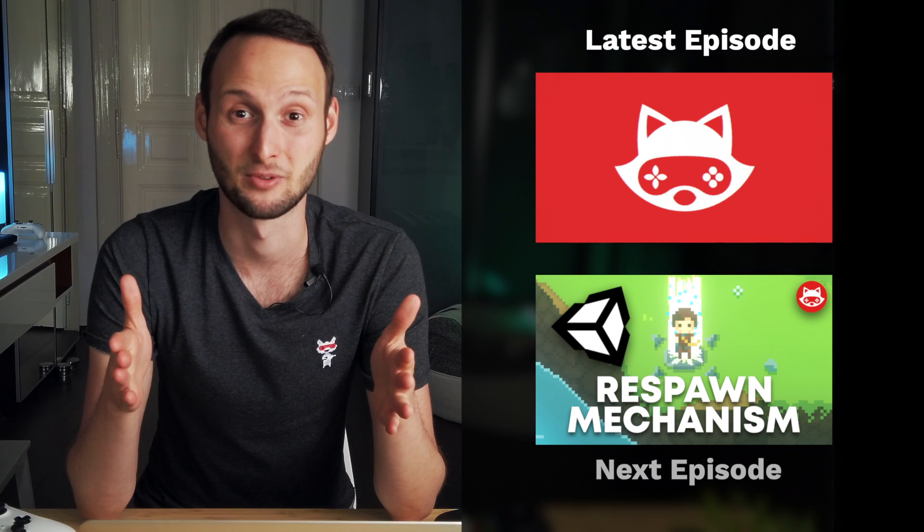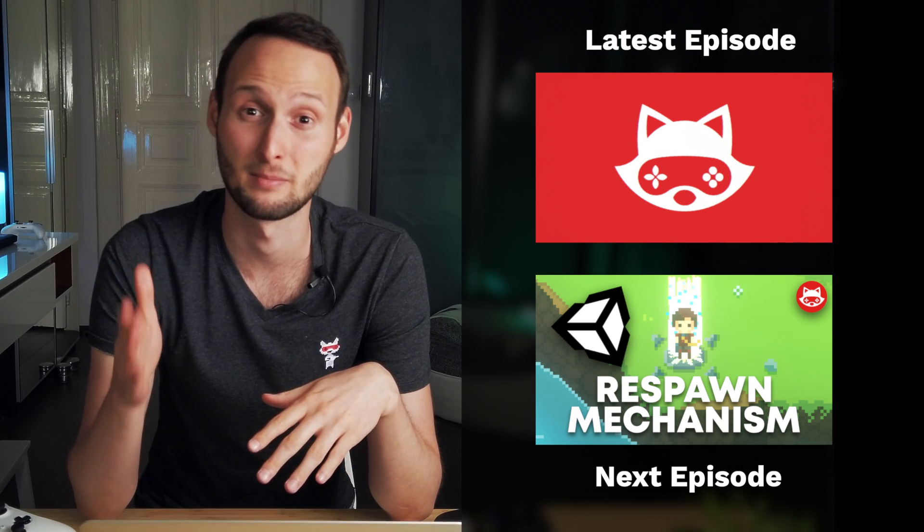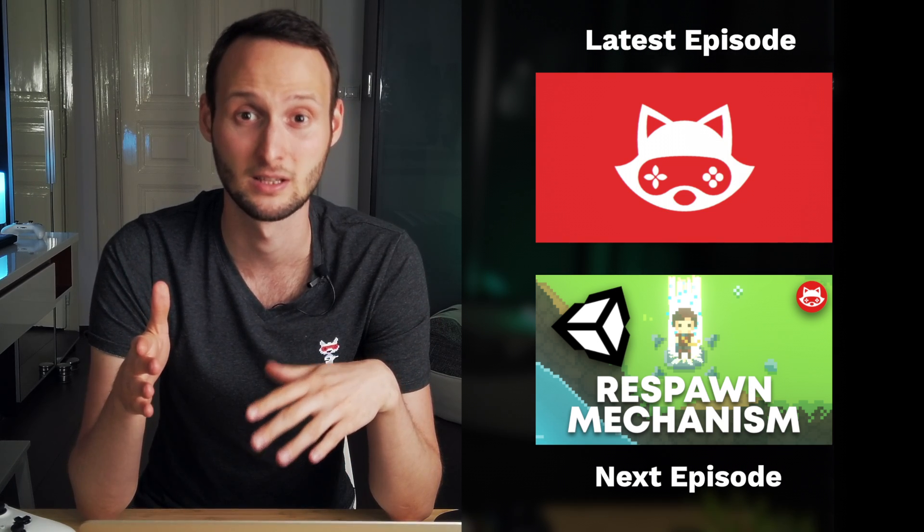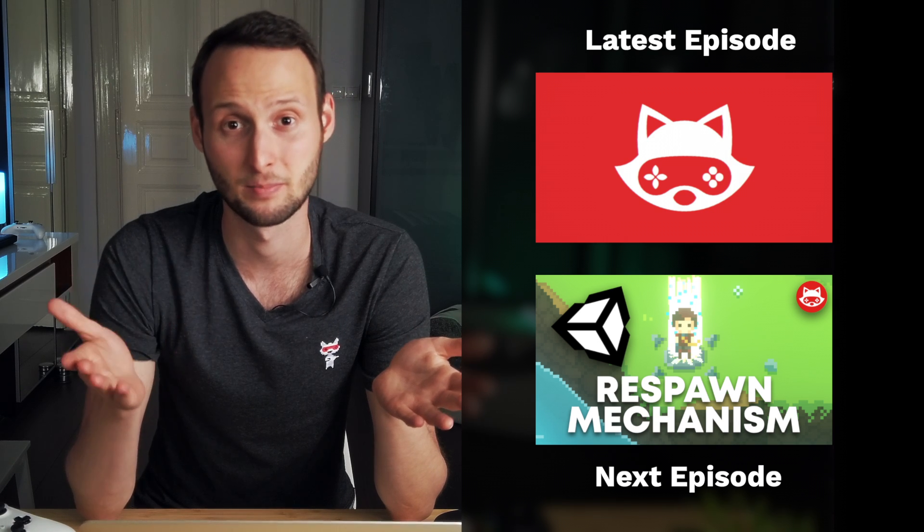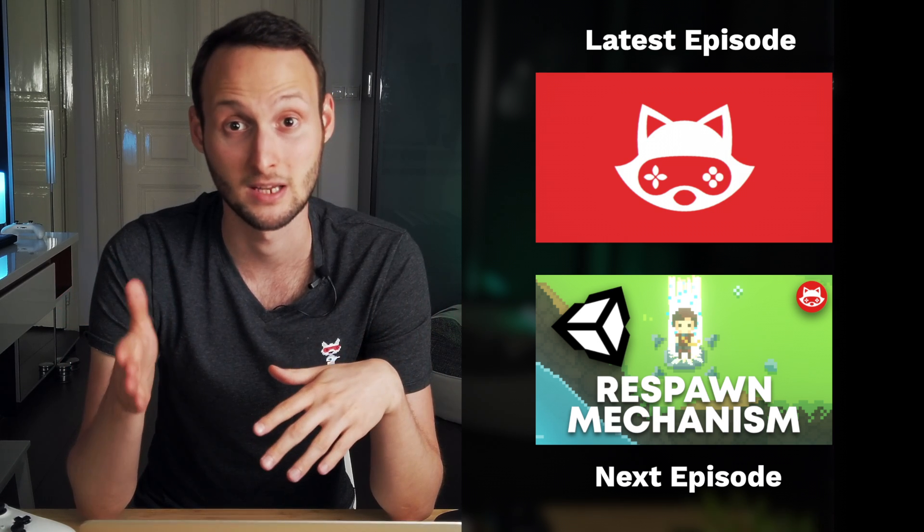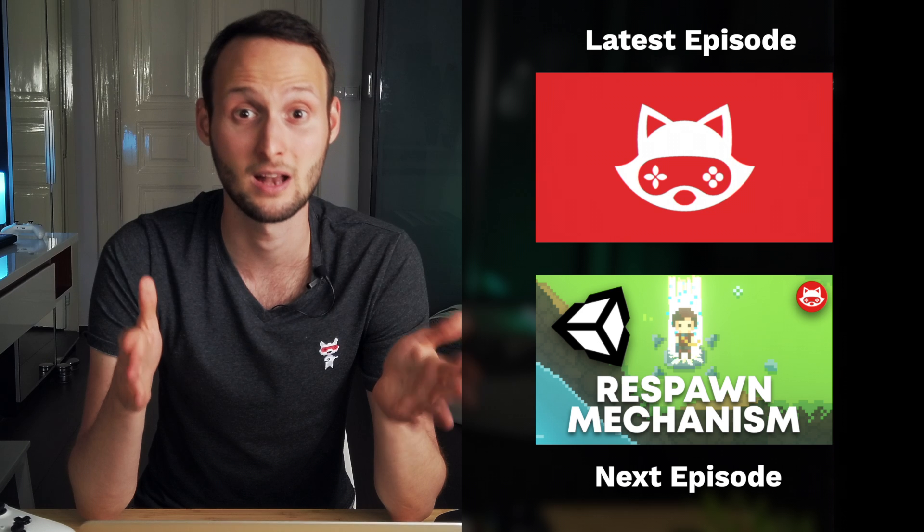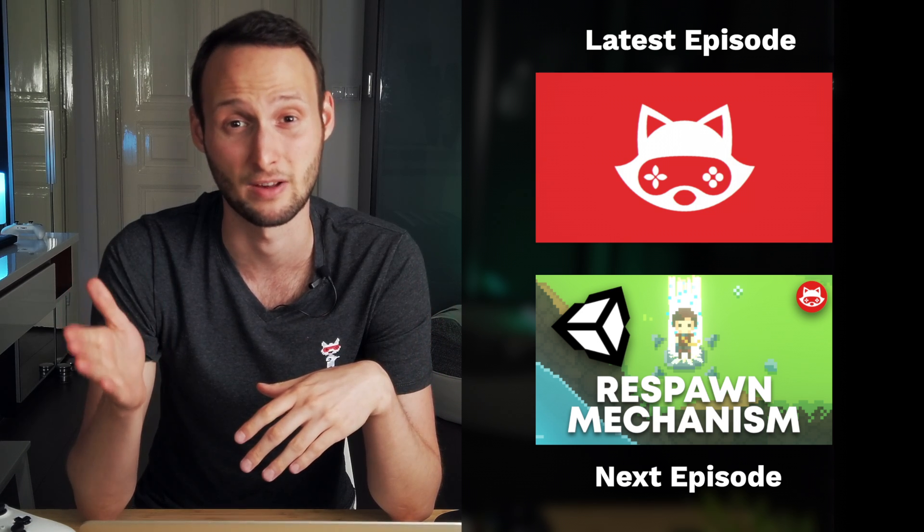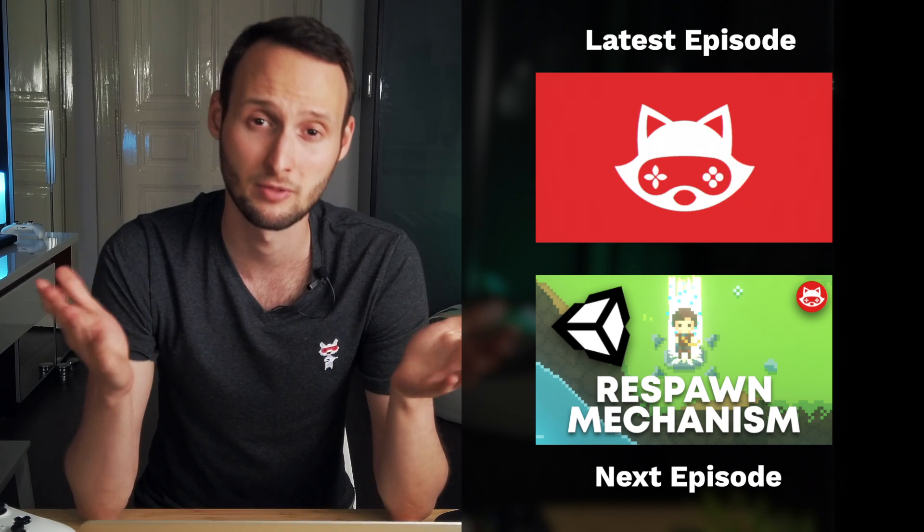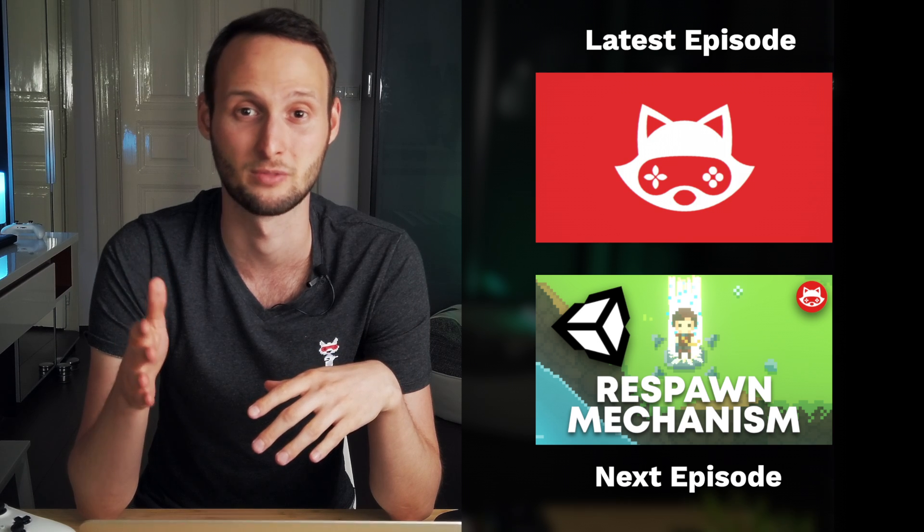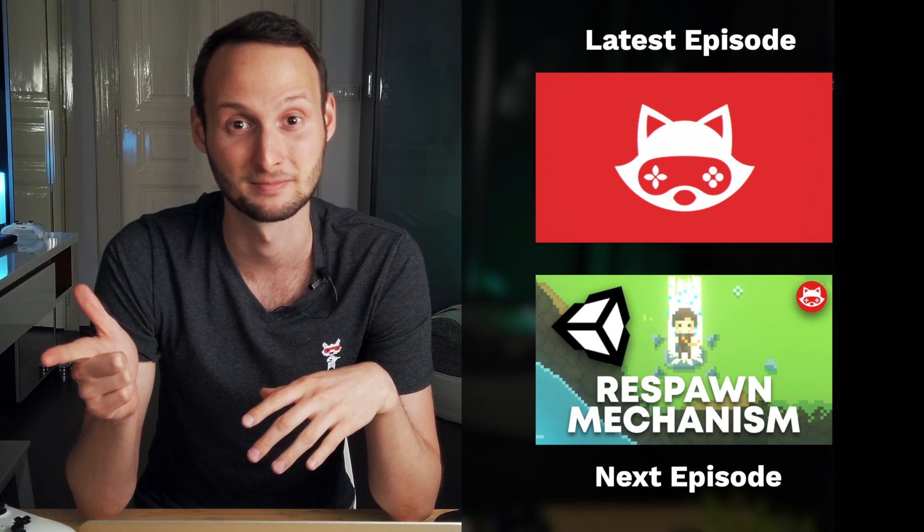That's it for today, folks. This episode ended up being a bit longer than I've expected, so we'll do the dying and respawning mechanism next time. Stay tuned, be sure to subscribe and leave a thumbs up. If you have any questions about what you have just seen, feel free to ask and I'll try to answer all of them. See you next time!